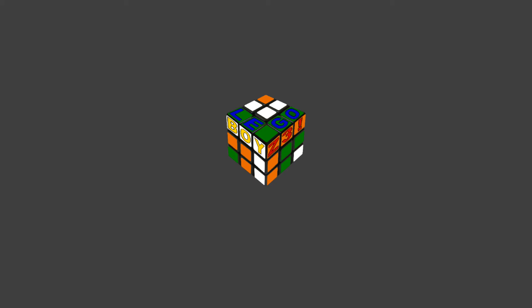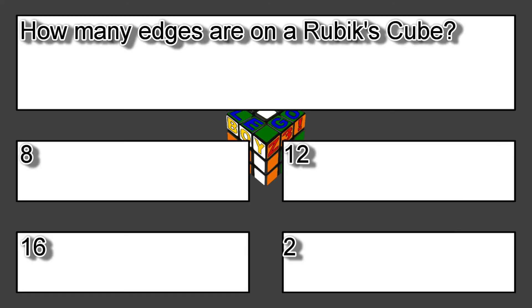So let's get started. Question 1. How many edges are on a standard Rubik's Cube? A 8, B 12, C 16, D 2.